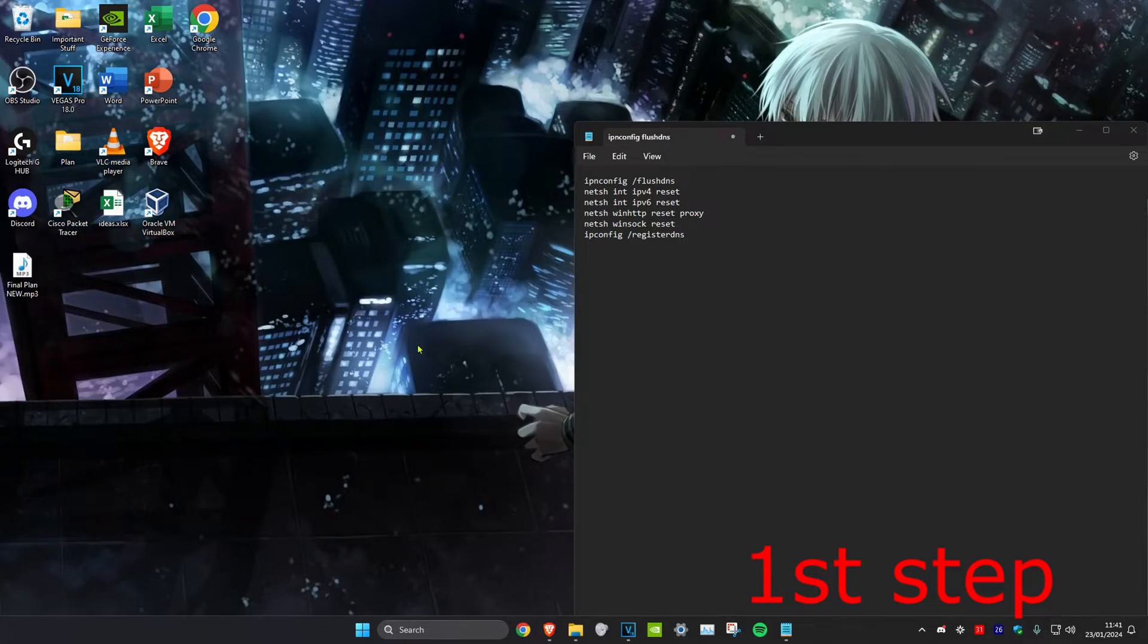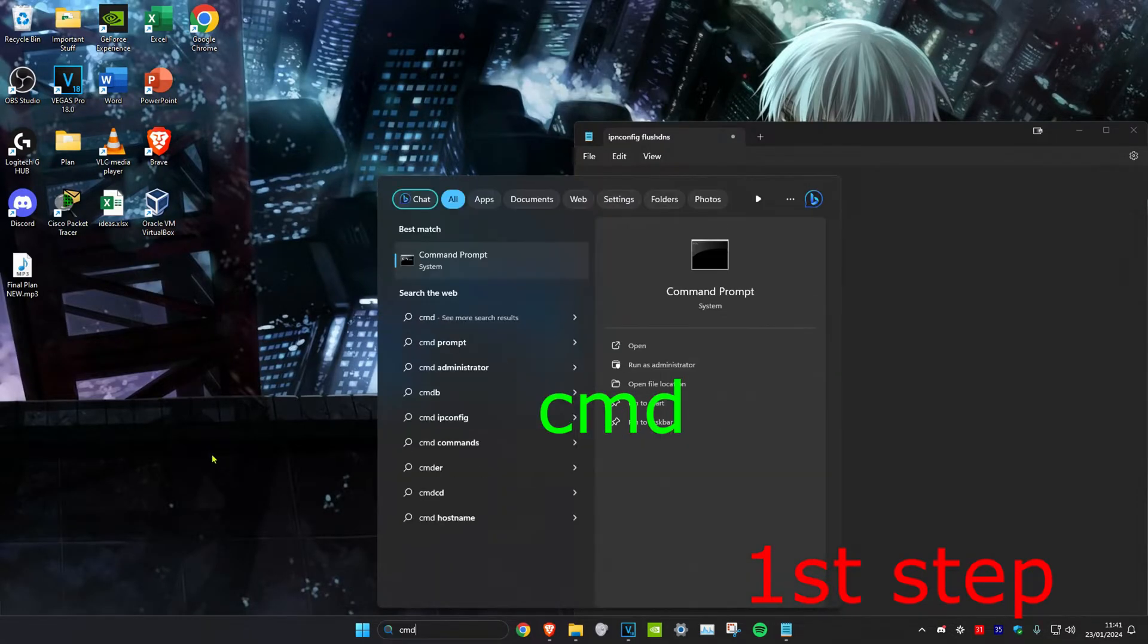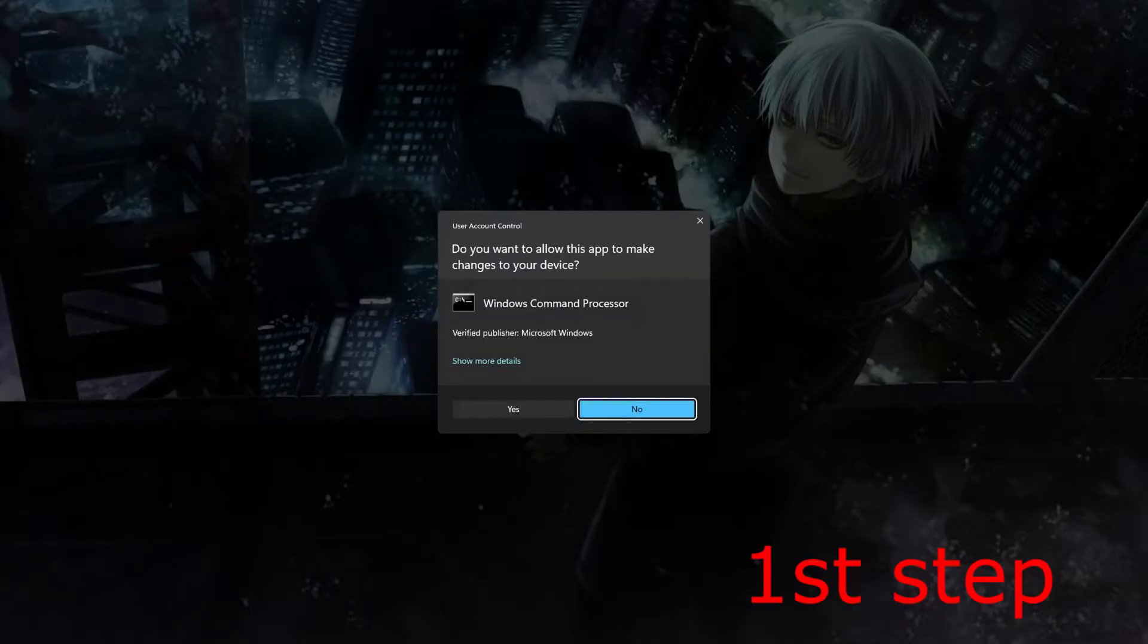So guys, for the first step we're going to head over to search and type in CMD. Then we're going to run it as administrator and click on yes.